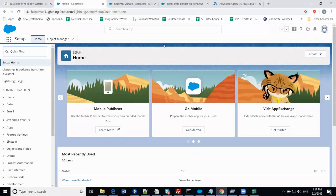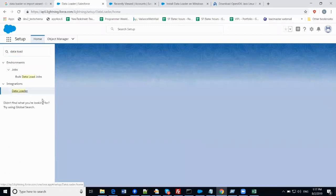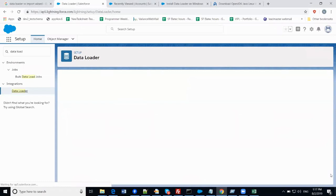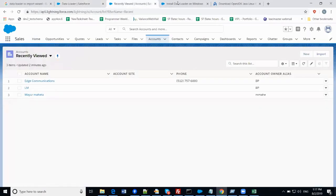Let's log into your Salesforce org — I have already logged in with my credentials. Now just go to Setup and in the Quick Find box type 'data loader'. You will find Data Loader there. Click on it and you will find the instructions.